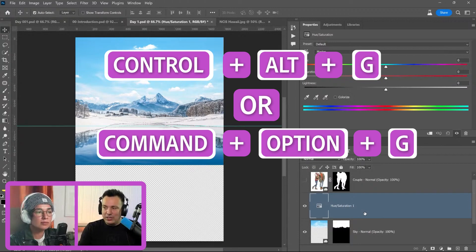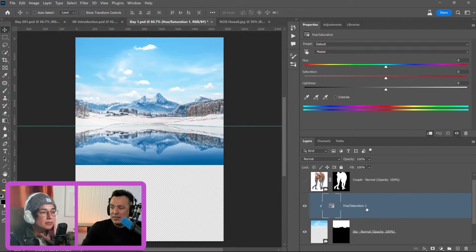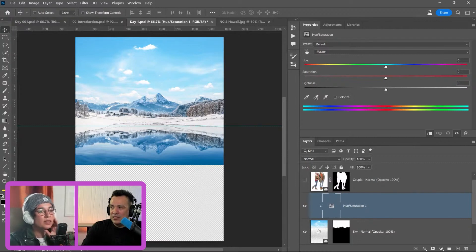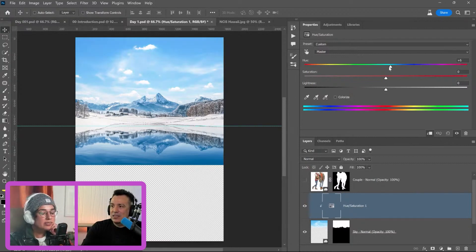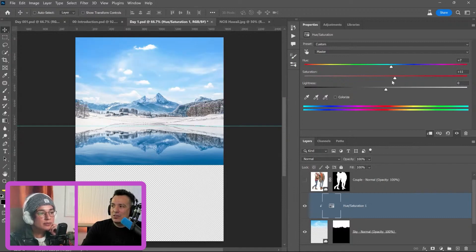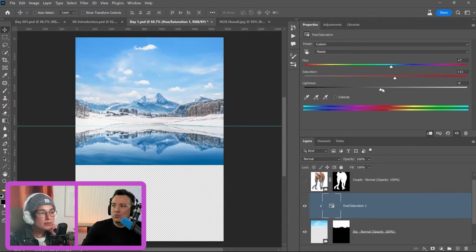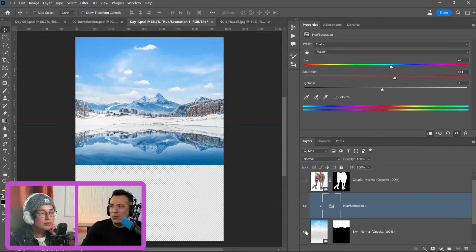Control Alt G on Windows, Command Option G on the Mac to clip the layer to the layer below. This means that this adjustment layer will only adjust the sky. I can just adjust the hue and the saturation and then the lightness, and then this will make it just a little bit closer to what the original sky was.